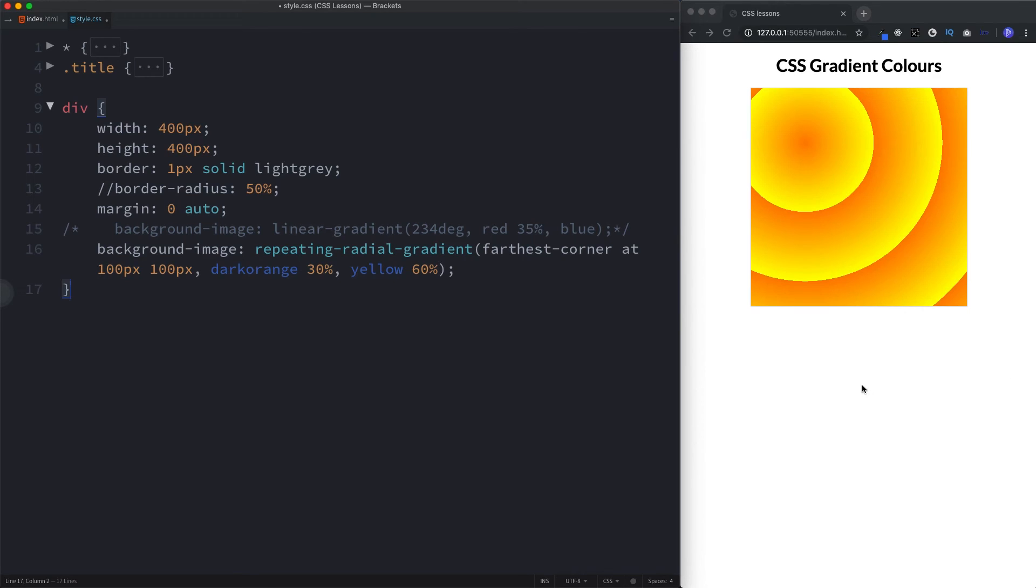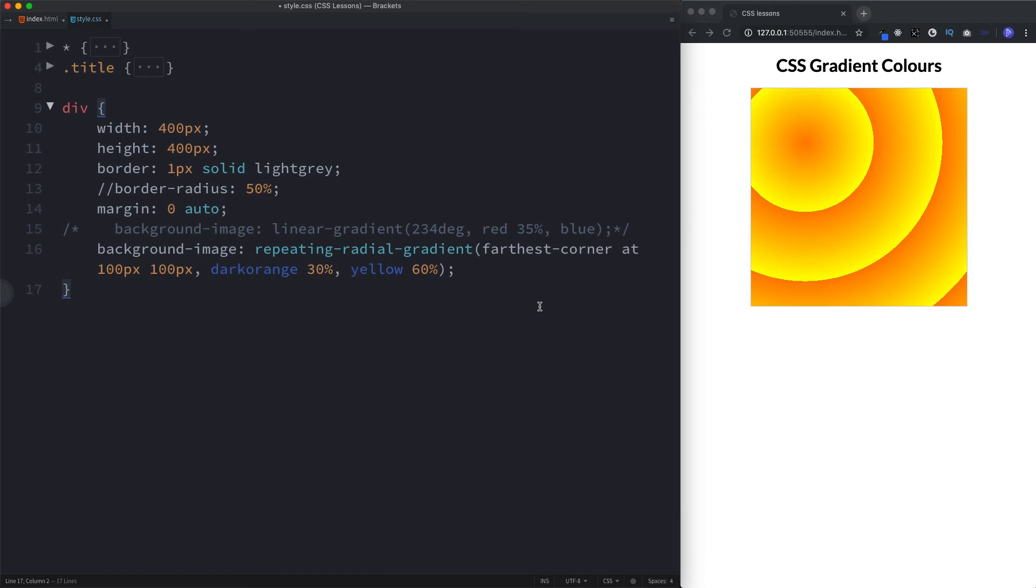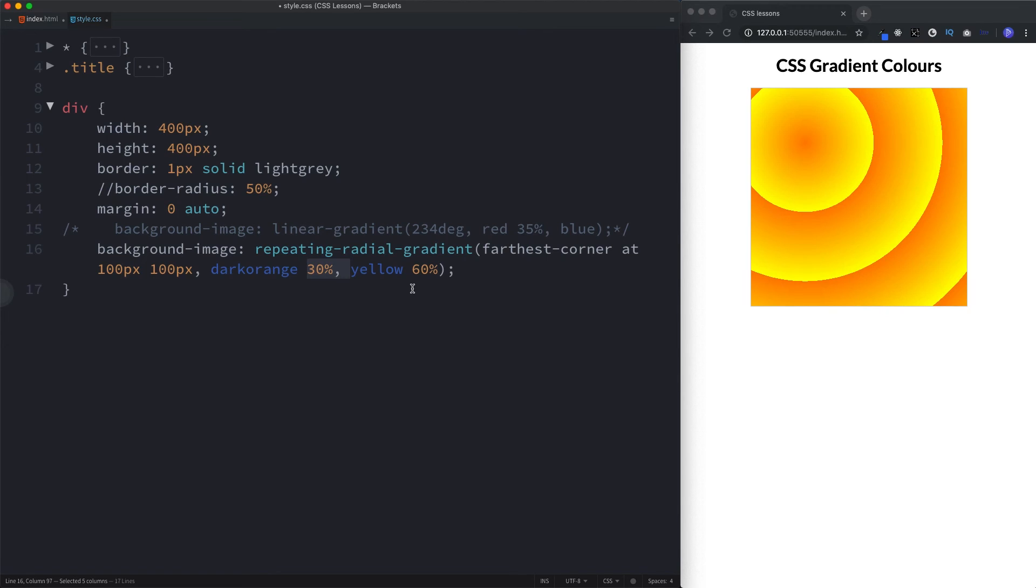Okay, guys. So it's going to be quite rare that you actually use these furthest corner and closest corner, etc. But of course, it is good to know. The main thing you want to get your head around is how the gradients work in terms of the colors that we use and the color stops, as well as specifying the direction of the gradient using top, right, bottom, or left or specifying a degree.